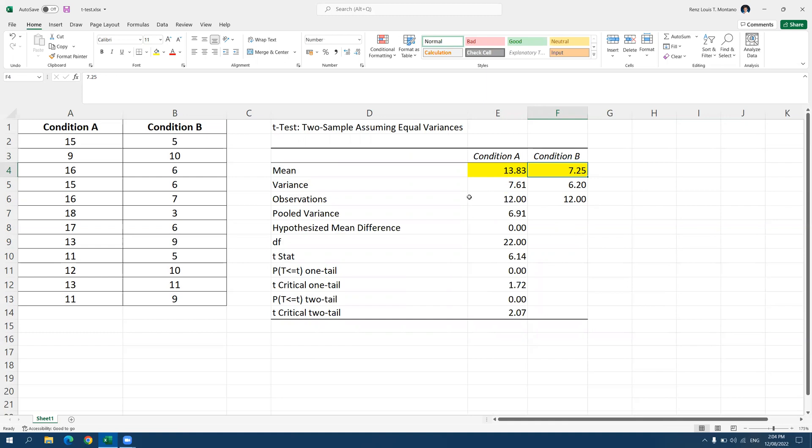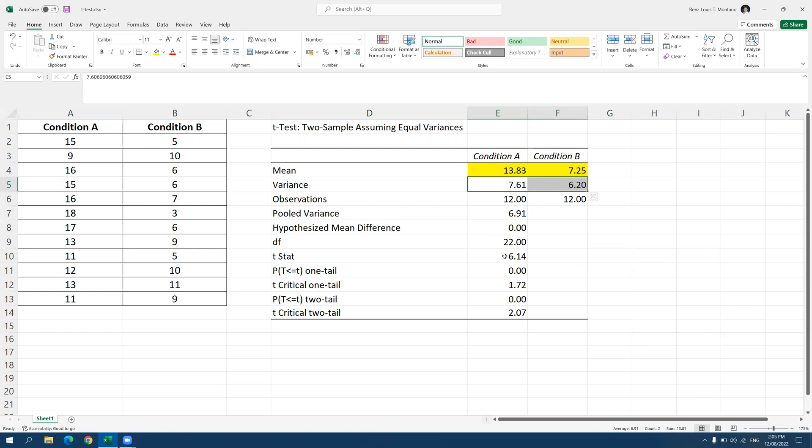Next important number. You can also report the standard deviation. The standard deviation is the square root of the variance. You can get the square root of these two numbers. Or you can also obtain the standard deviation using descriptive statistics. Anyway, proceeding now to the next important number that we should look at.